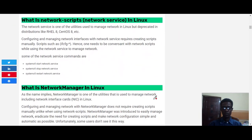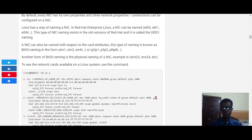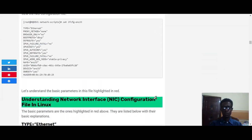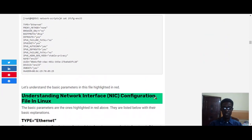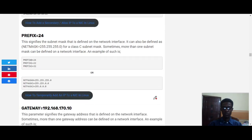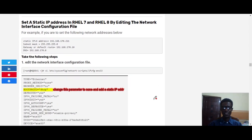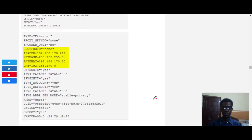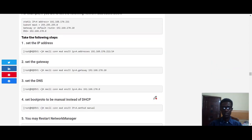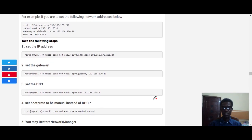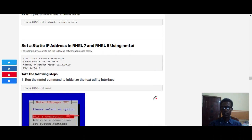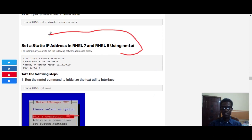In our previous videos, we've looked at a lot of things. We've looked at network manager, network services, network configuration files, how to set the IP address by directly editing the network configuration file, and how to set an IP address using the NMCLI utility. In this video, we're going to look at how to set the IP address in Red Hat 8 using the NMTUI utility.